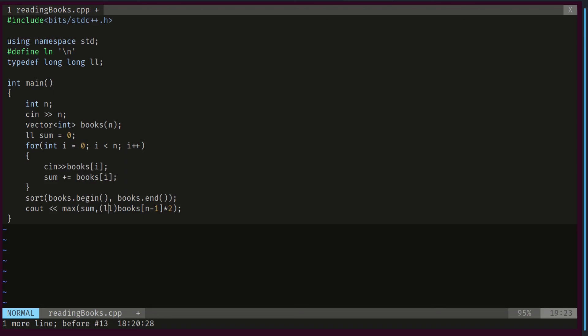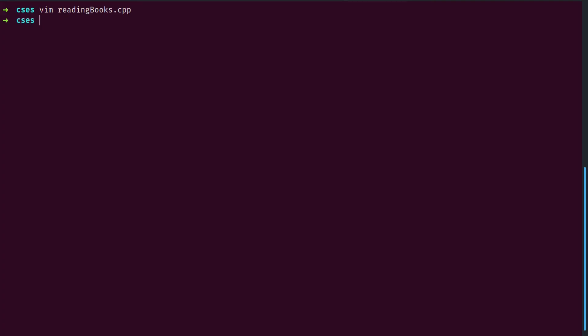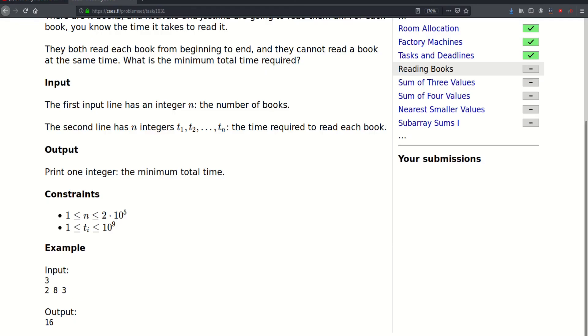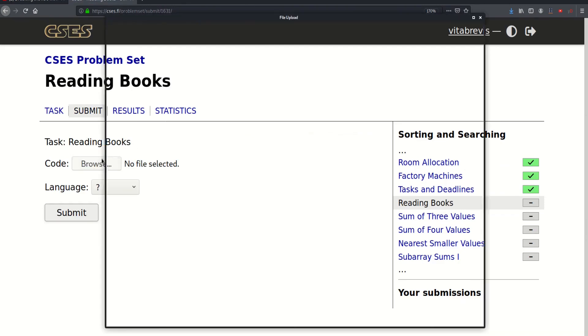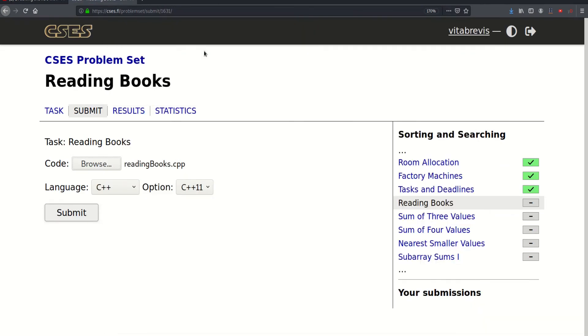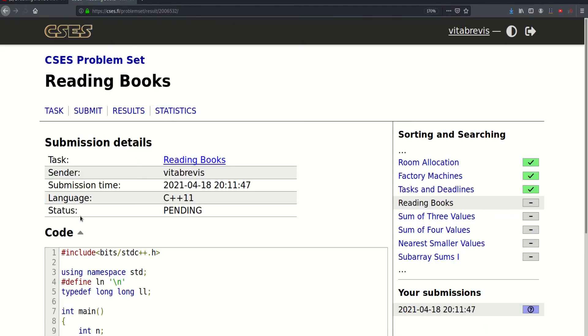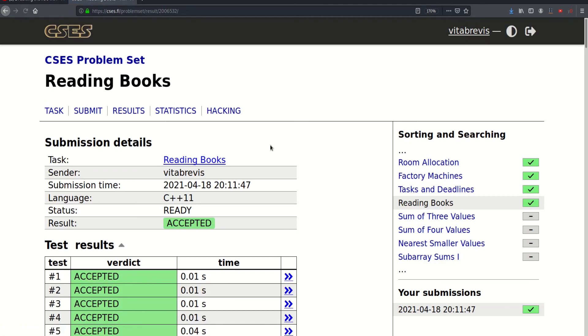So this is it. Let's go ahead and submit. So that worked. Thank you for watching. See you in the next video. Bye bye.